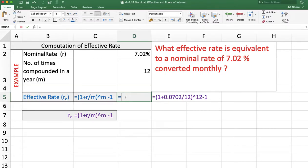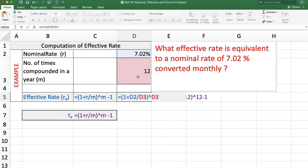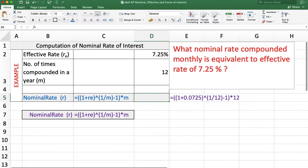The formula is: =( 1 + rate of interest / m )^m − 1. Press Enter and the answer is 7.25%. Now for the reverse of that — how to calculate the nominal rate of interest when the effective rate is given to you.